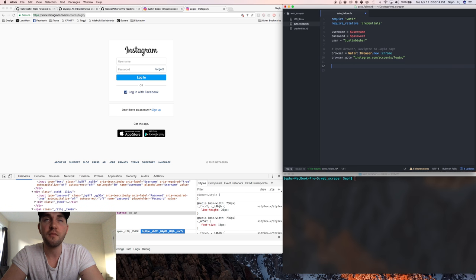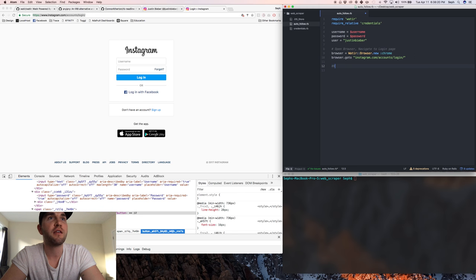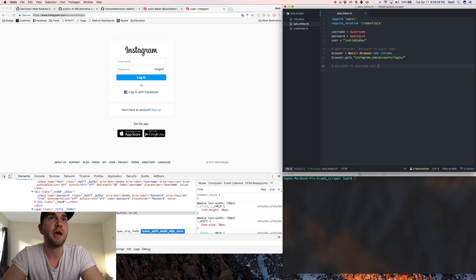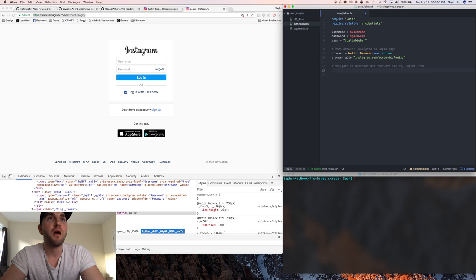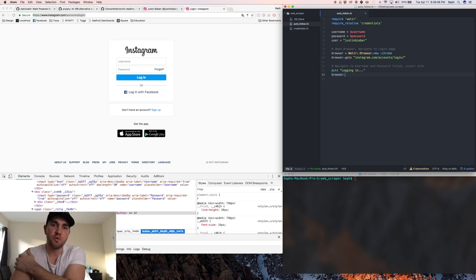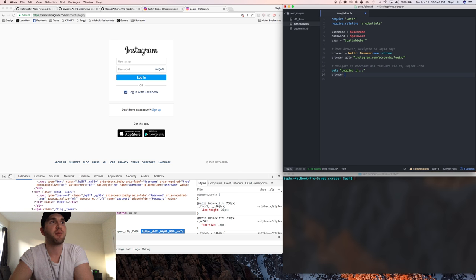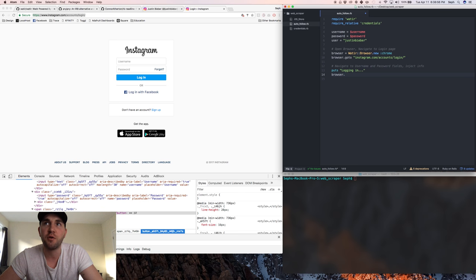Now we want to navigate to the username and password fields and inject our info. Puts logging in so we can see what's happening in the console easier. So when you're using Watir it basically parses everything on the page but you pull it individually. Like a text field you actually pull by saying text_field, so it would be browser.text_field or if it was a button we'd say dot button or dot label.